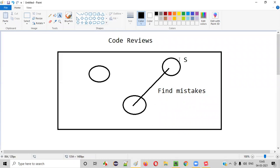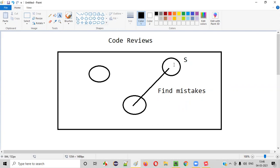Once he finds the mistakes, he will inform the developer who has written the code. This developer will fix these mistakes, remove them from the code, and resubmit the code for review again. This process will continue. Once all the mistakes are corrected in the code, the developer sends the code for review to another developer.